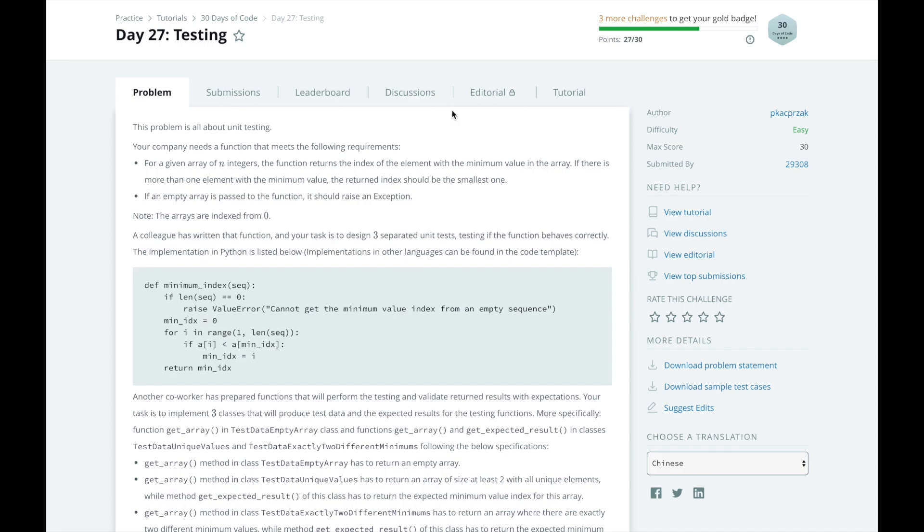These high-level tests are costly, as they usually require simulating user interactions with test versions of your entire application. Today, we're going to write unit tests.